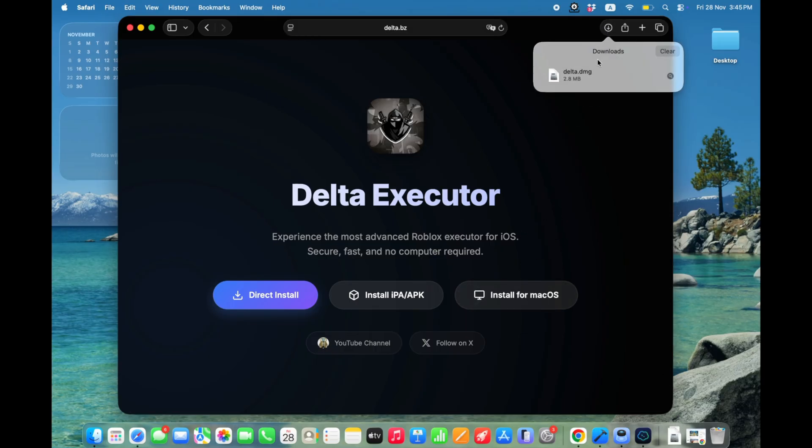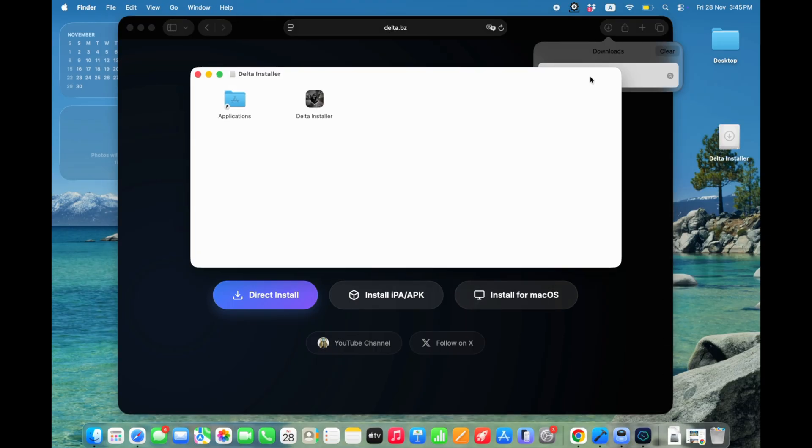When the download is complete, open the DMG file and drag Delta Installer into your Applications folder.